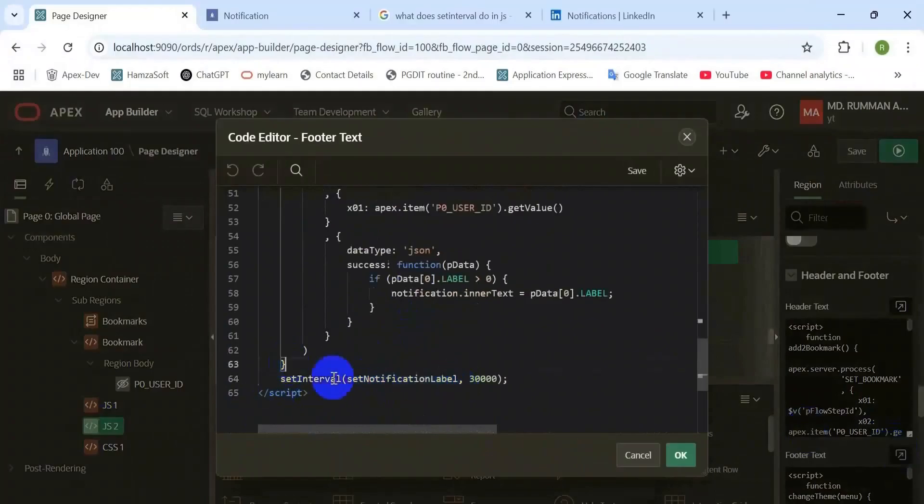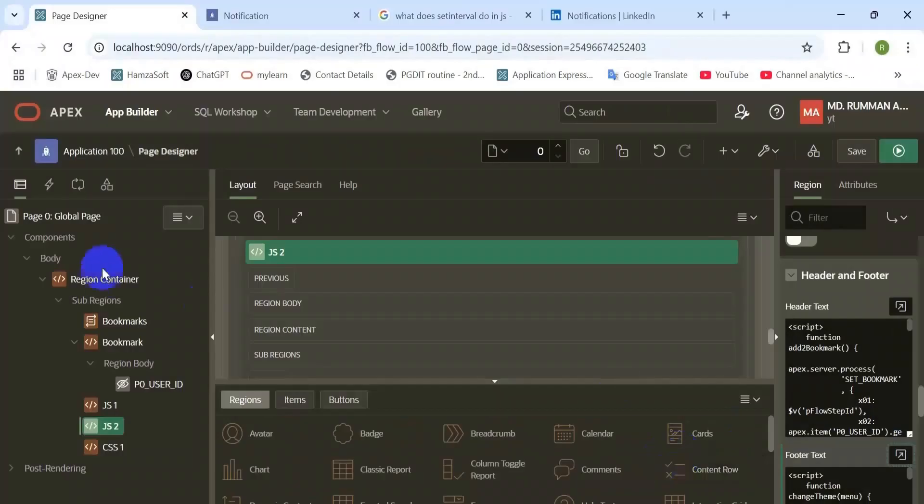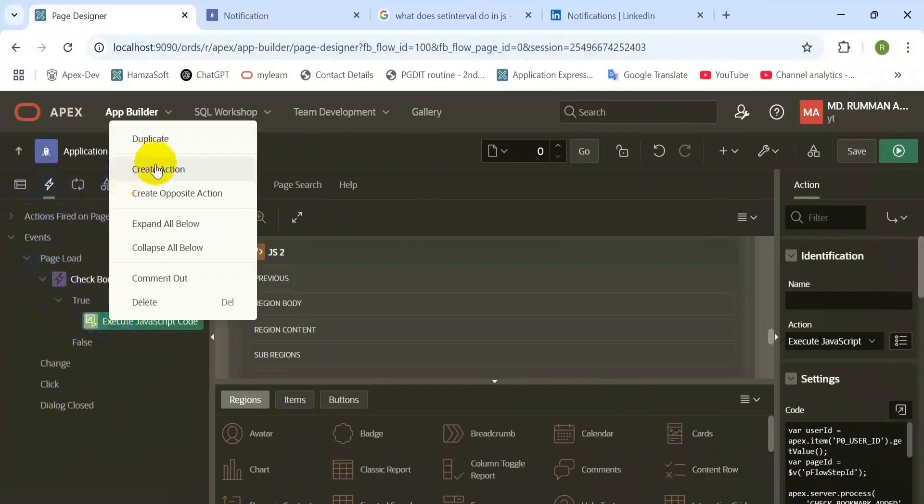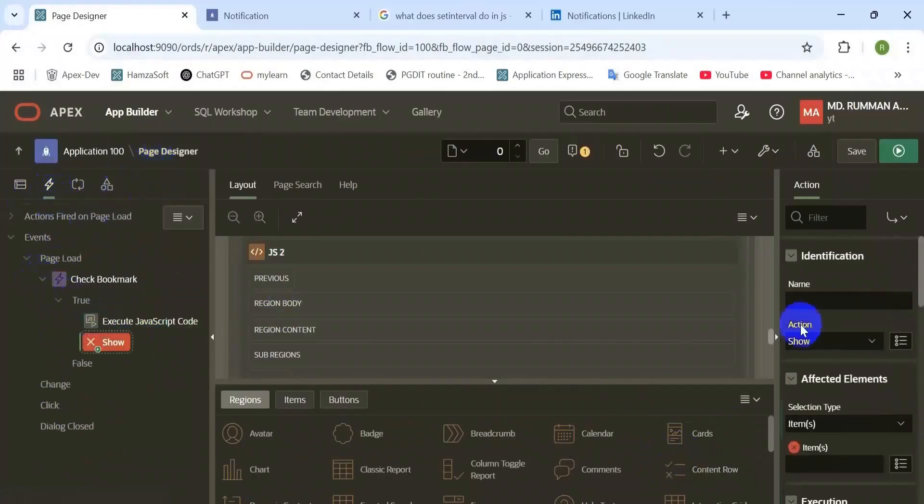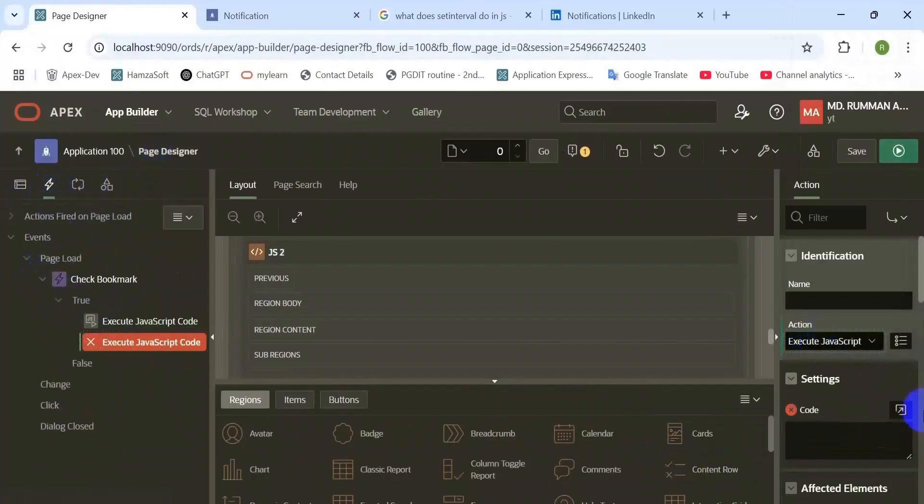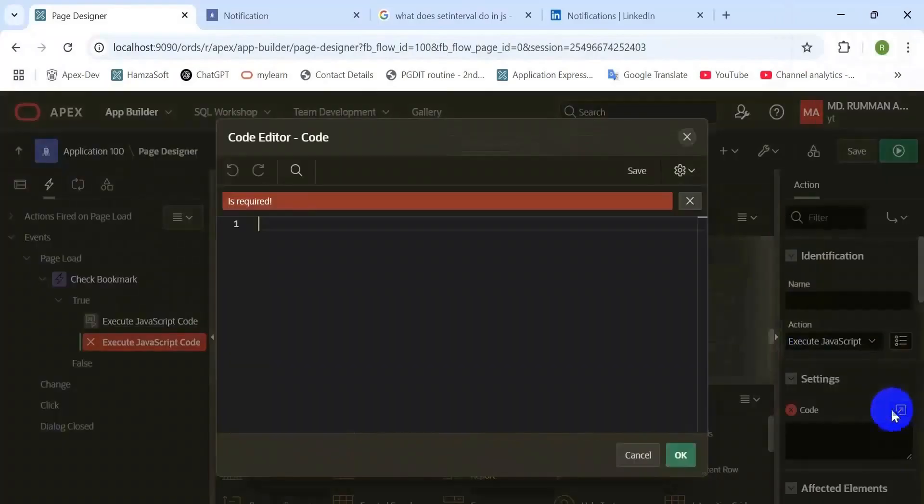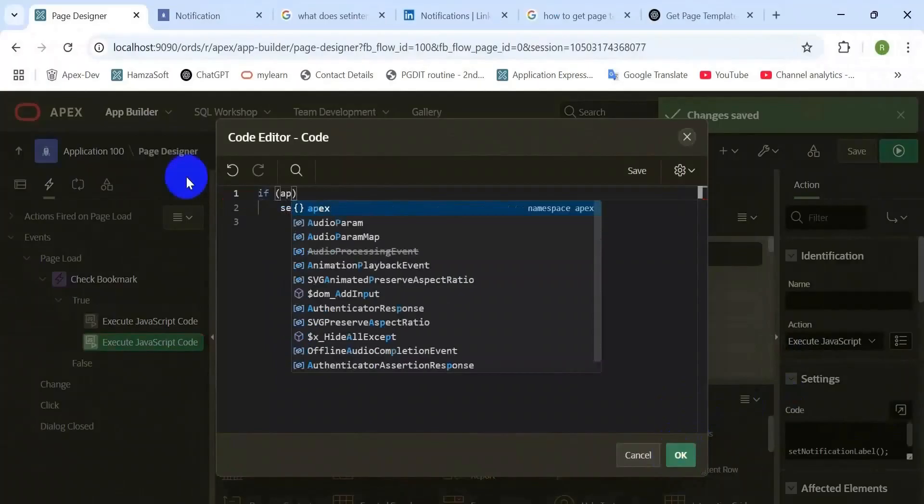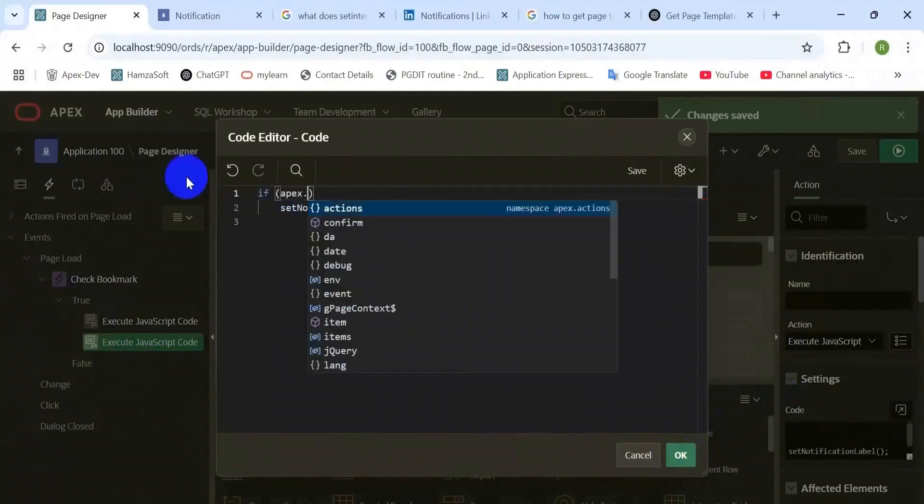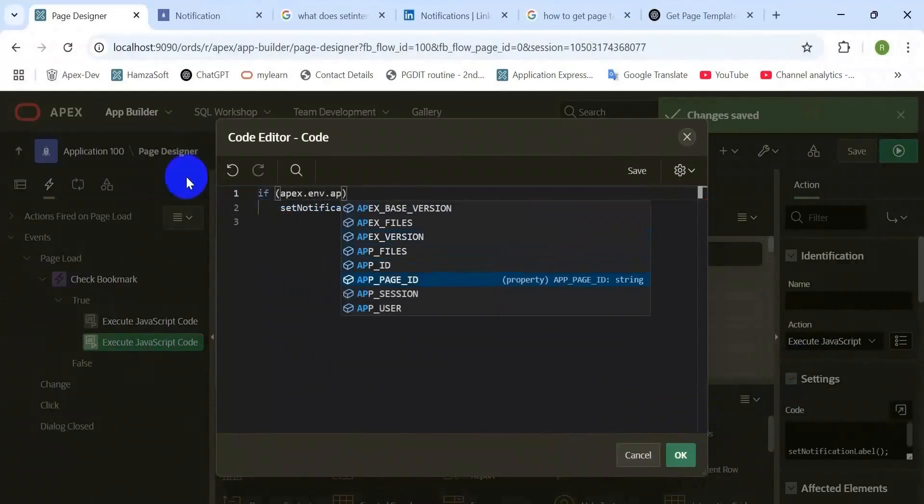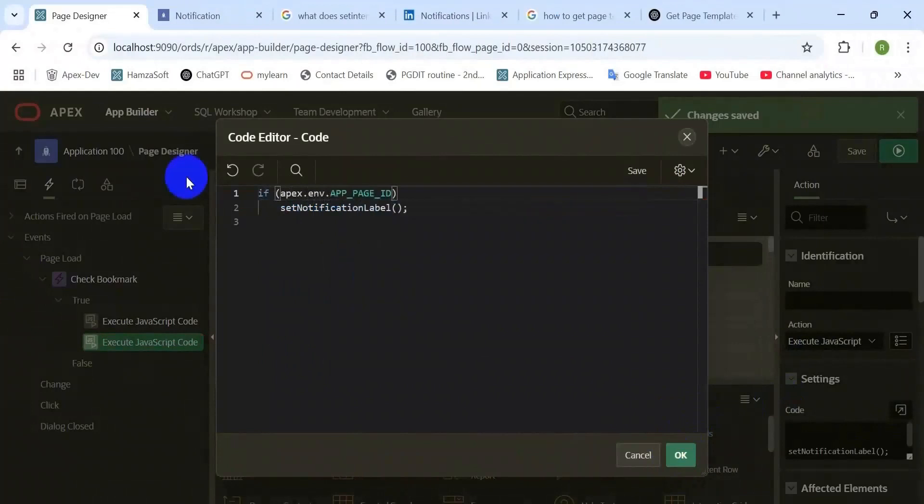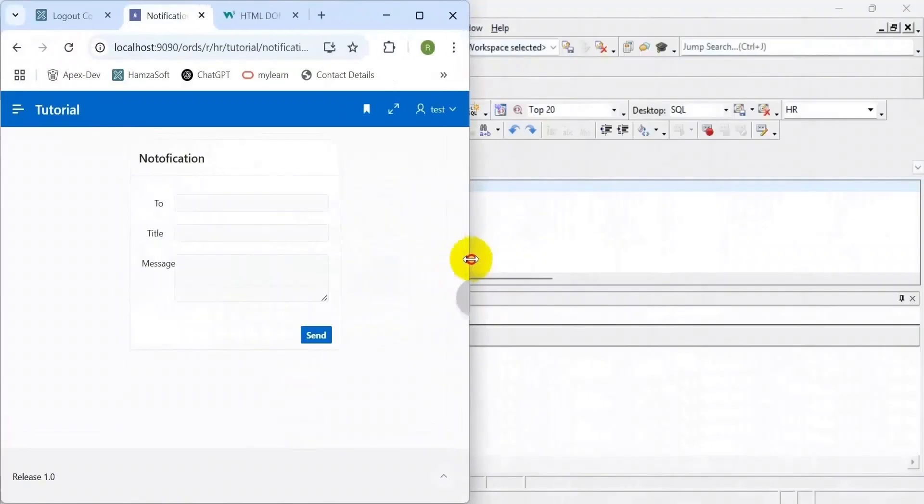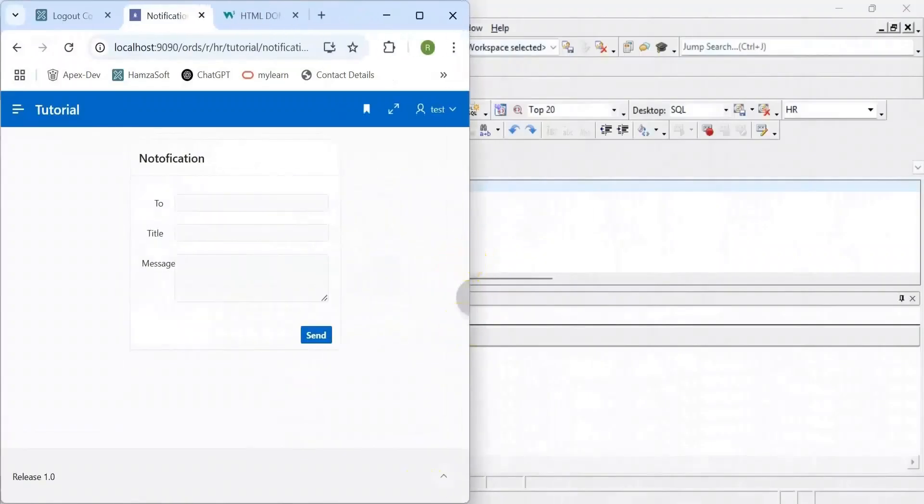Here you need to create a dynamic action. When the model page is open, then fire that set interval function. In my case there was only one model page, number 13, that's why I use only 13 in this case. If you have more model pages on your application, then you have to list all the model page IDs here, otherwise this function will not work properly.